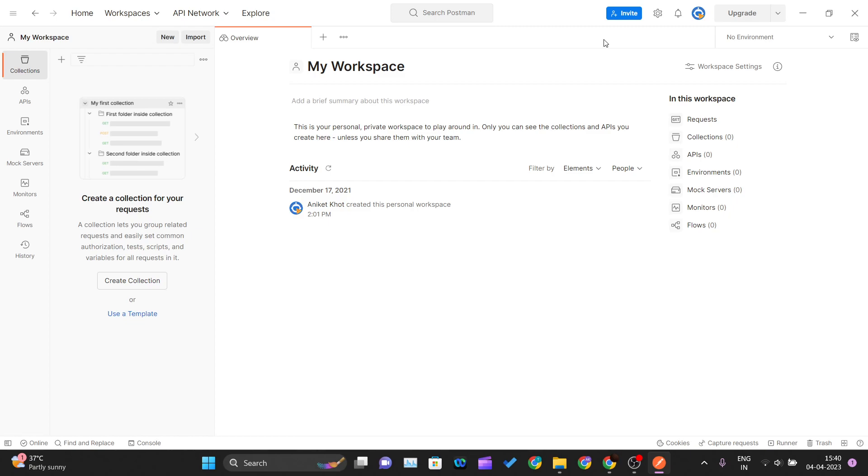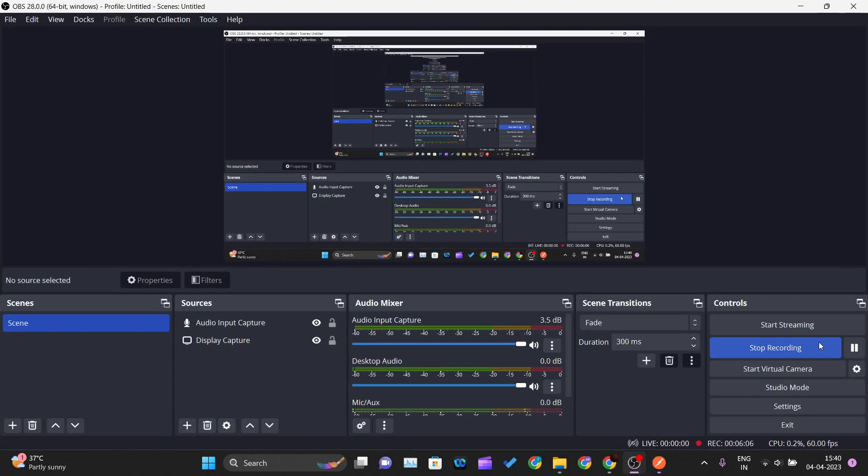This is how you can install or set up your Postman in your operating system, whichever you are using. In our next video, we'll start working on Postman. Thank you for watching this video and I will see you in the next one.